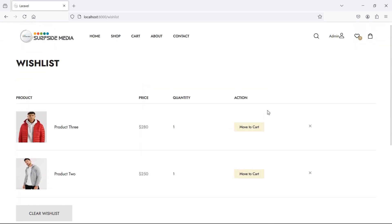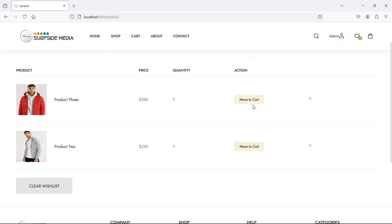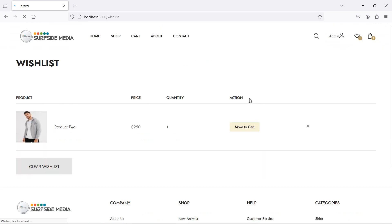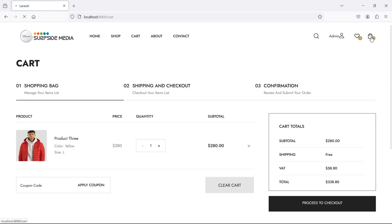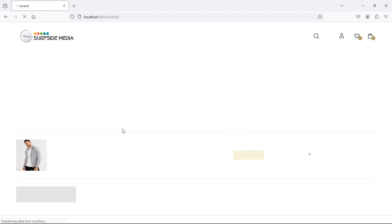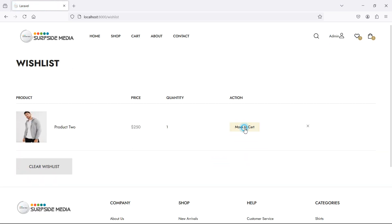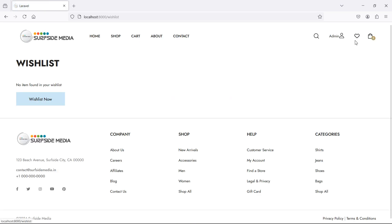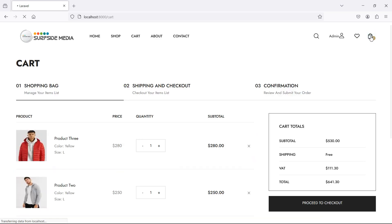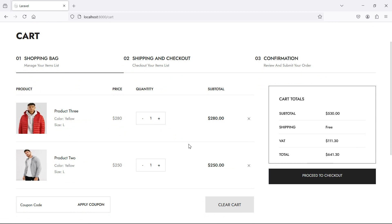Now let's move this product to the cart. Click on the button and you can see the product has moved. Check the cart — the wishlist is now empty and you can see two products in the cart. So in this way you can move a product from the wishlist to the cart. Thanks for watching, and don't forget to subscribe to my channel.